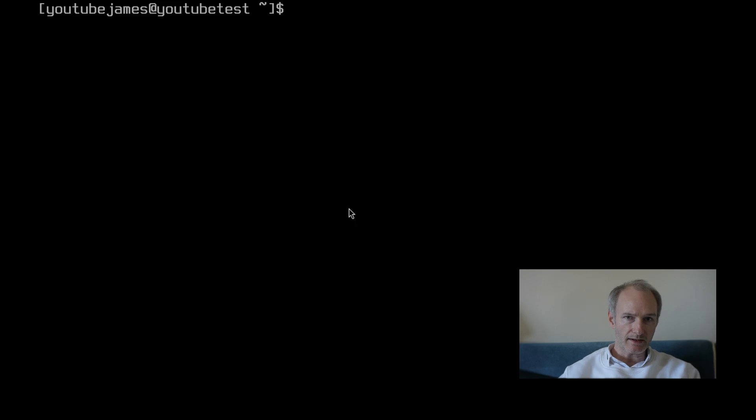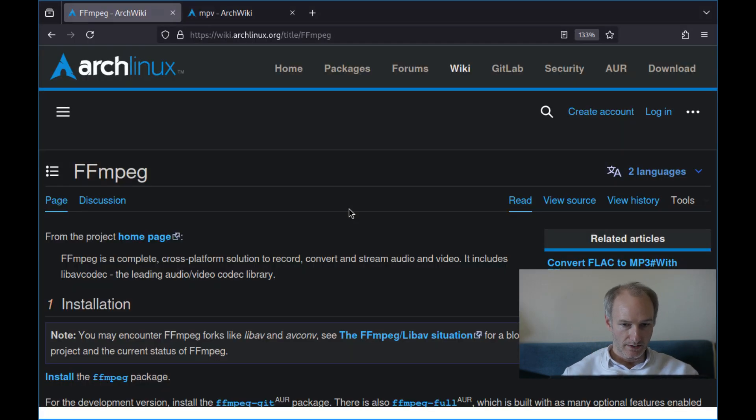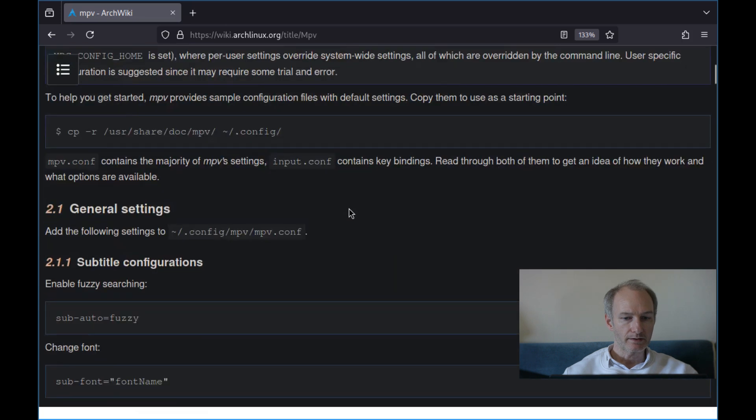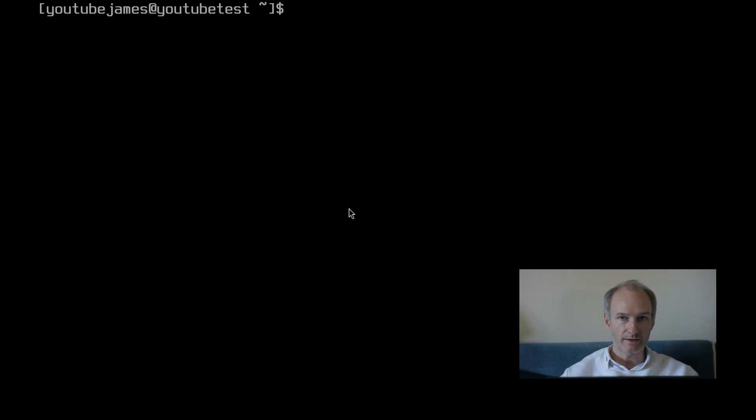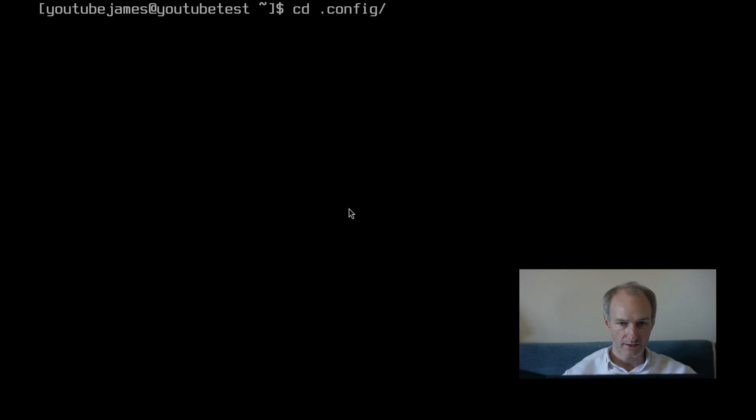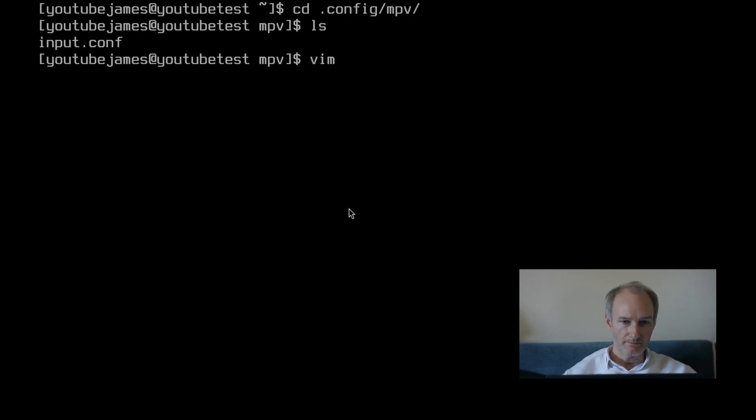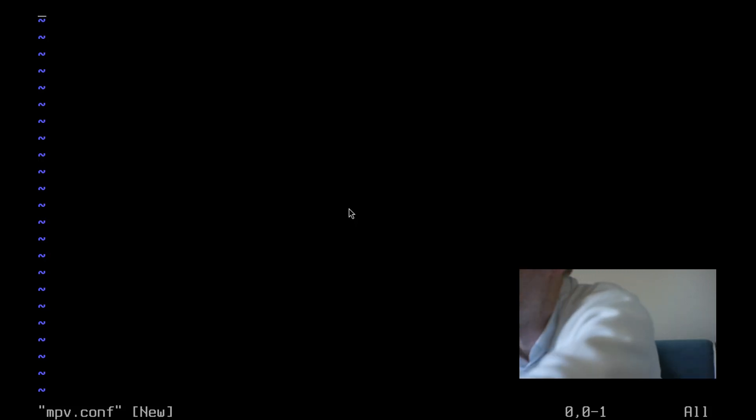So the second way is the MPV player. One thing we need to do though with MPV, if you don't already, you'll need to set up an MPV.conf. Now in the past we did some Vim-like key bindings, but that file is only for input. So let's go into cd .config and then MPV, and as you can see I've just got an input file. So I'm going to use Vim, use Nano or whatever text editor you're using, but I'm going to use Vim. I'm going to put MPV.conf.